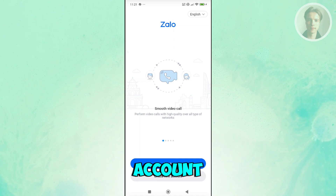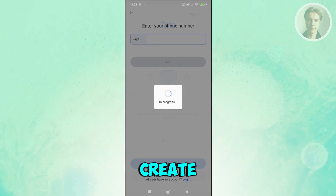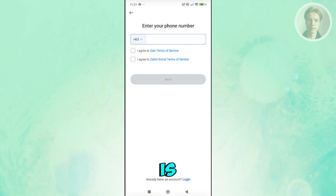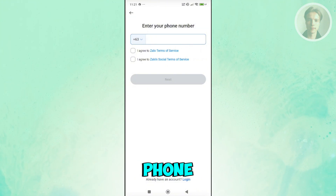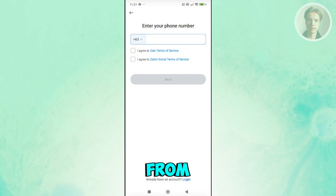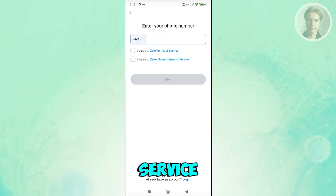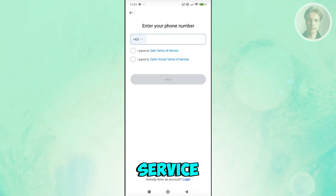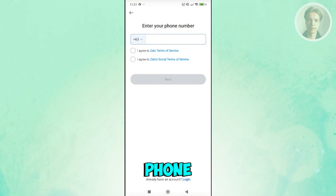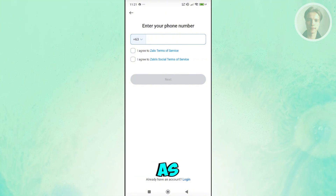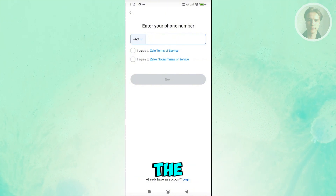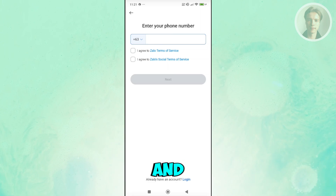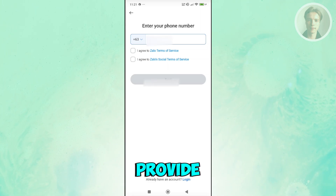If you already have an account, click Log In. Otherwise, click 'Create your account.' You'll need to enter your phone number and agree to Zalo's Terms of Service and Zalo Social Terms of Service. Go ahead and provide your phone number and accept those terms.